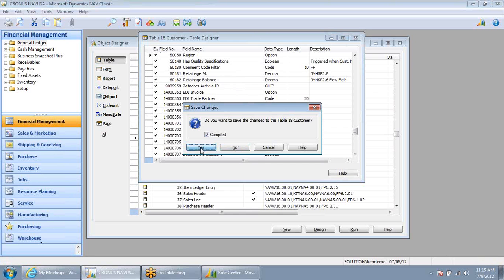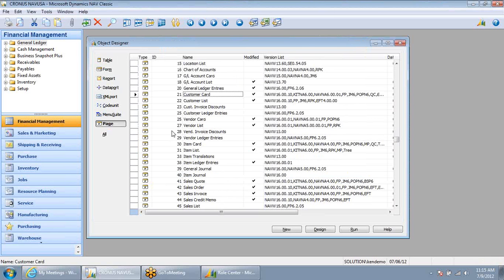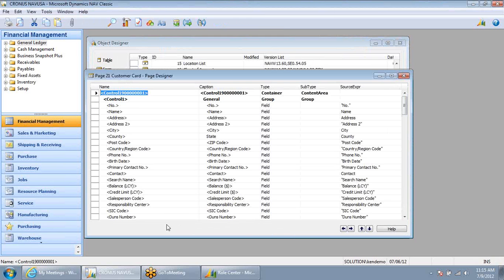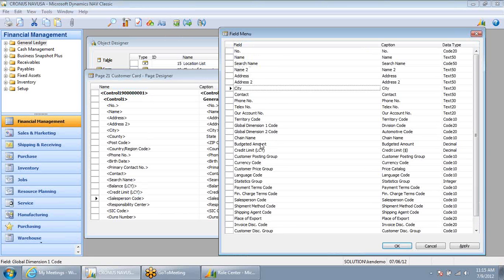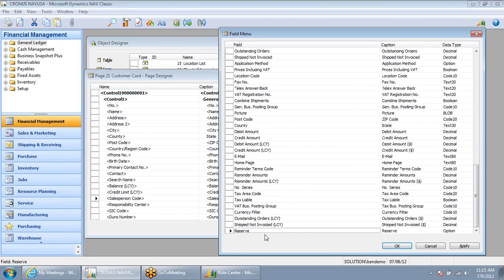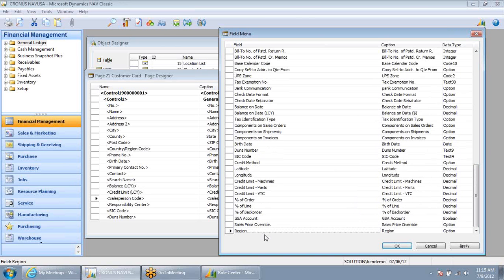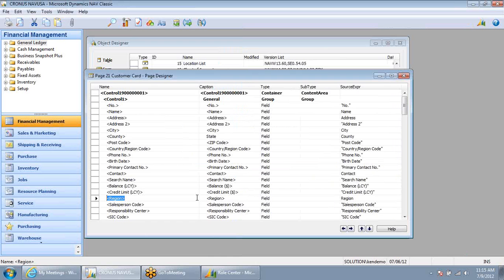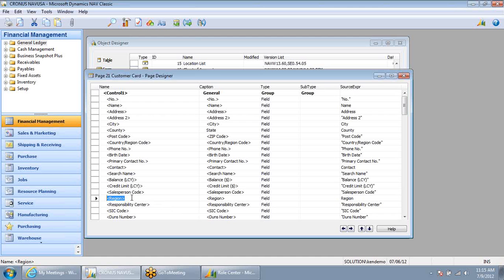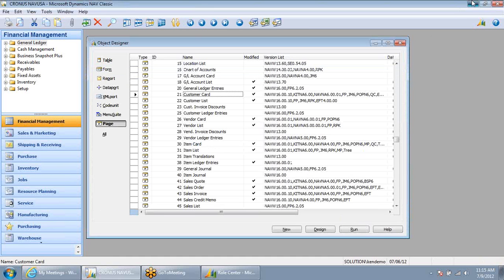I'm going to close this and save that field change. The last thing I need to do is add that to the customer card so that users can see this new field. I'm going to select right next to the salesperson code field, and I'm going to use my field menu to find this new region field that we just added. I'll double click on it, and I want this below salesperson code, so I'll use my down arrow to move that region field below salesperson code. Lastly, I'll save that change.